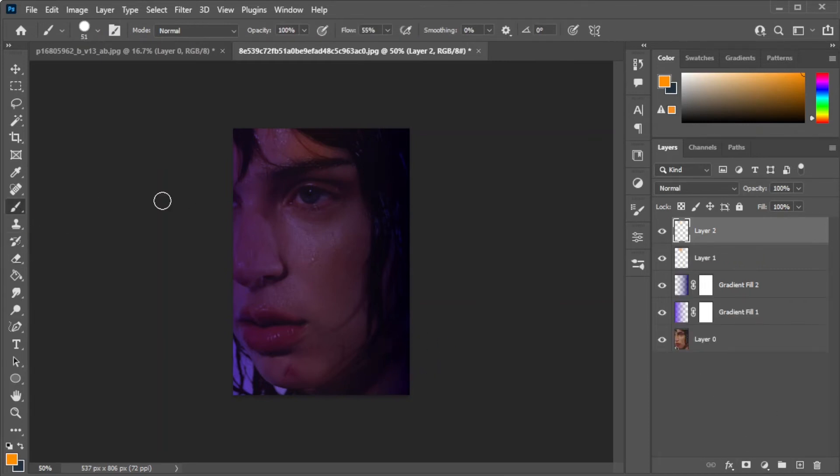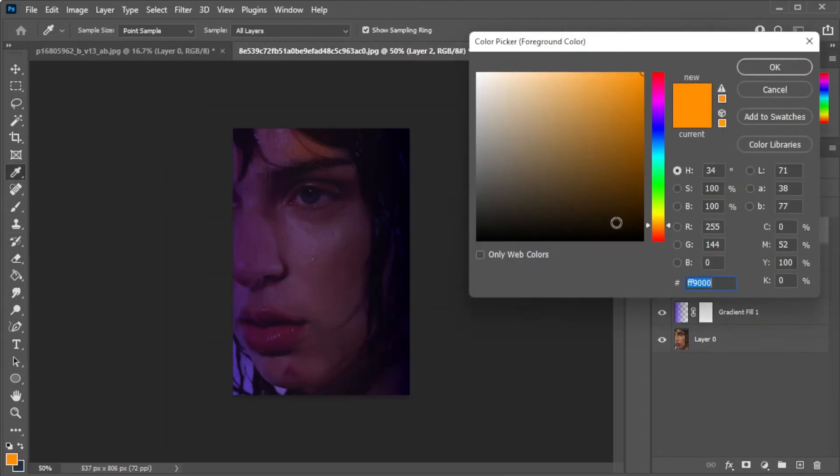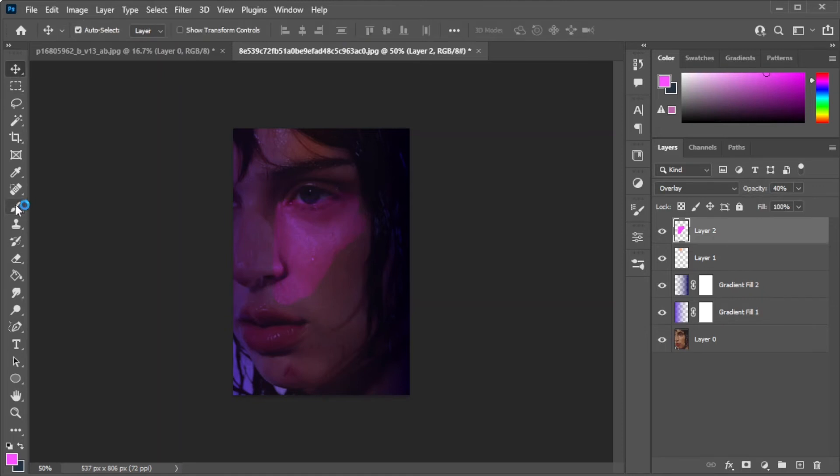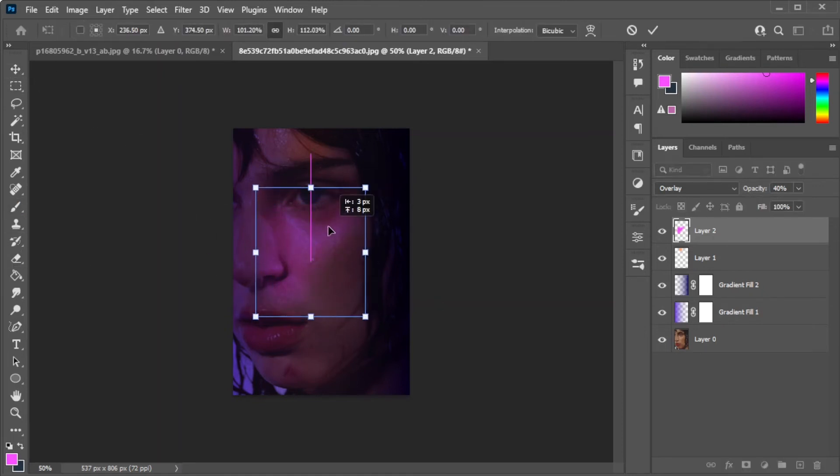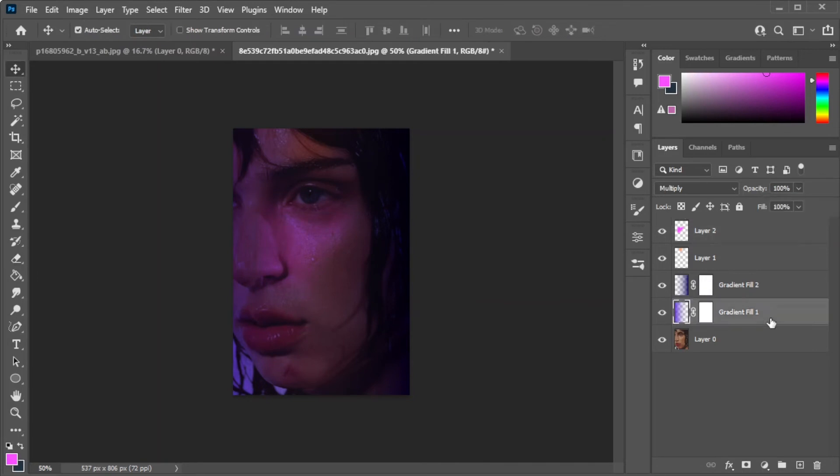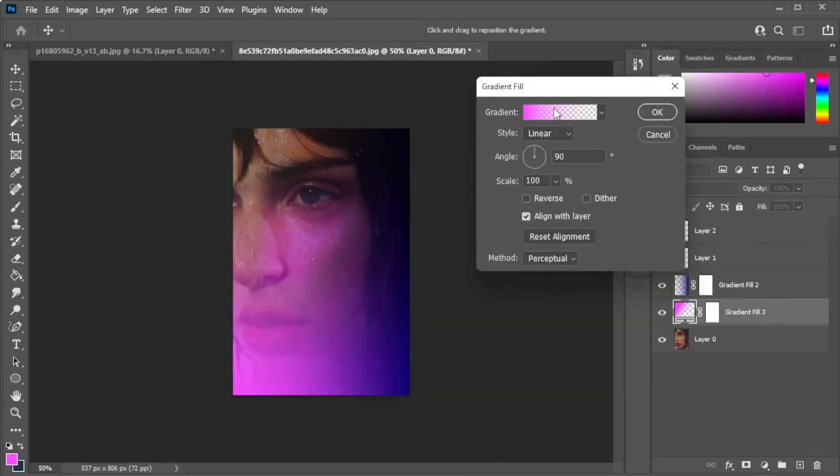Once you're satisfied, you can now repeat the same steps to add more lighting to the image and make sure to make a new layer for each lighting to adjust the settings separately. The color of the lightings that I added are pink and purple.